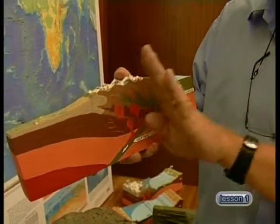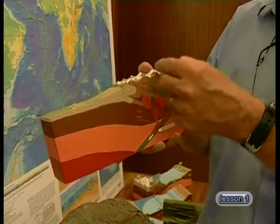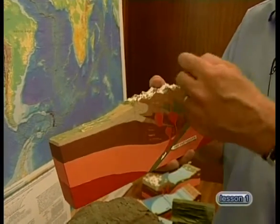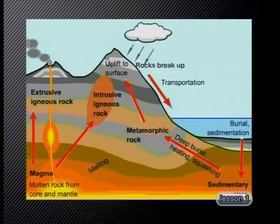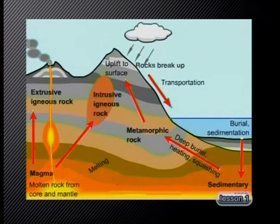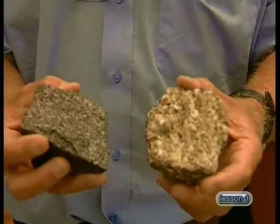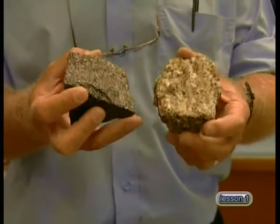That sediment gets squeezed up and eventually gets metamorphosed. So we have a whole cycle taking place here of conversion of rock from sedimentary material through metamorphic rock to igneous rock and then back into a sedimentary rock — this is known as the rock cycle. We can characterize rocks into different kinds of classes. The igneous rocks are ones like this granite here, or this rock called a gabbro. These crystallize from a molten state and are called igneous rocks. Some of them are very fine-grained if they crystallize quickly; others are coarse-grained if they crystallize more slowly.